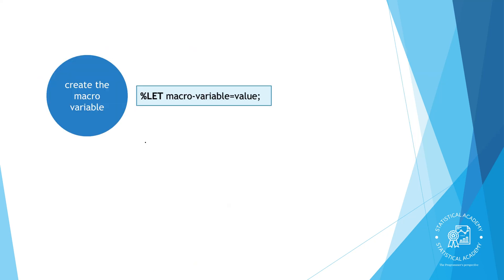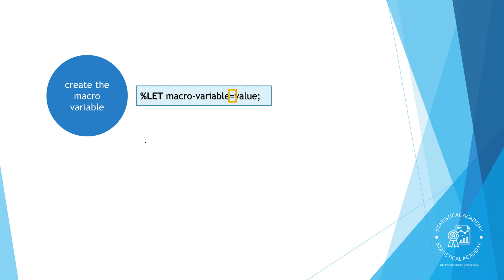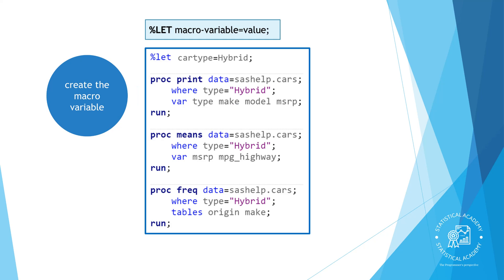The first step is to create the macro variable. All statements in the macro language begin with a percent sign and the percent let statement creates a macro variable. After the percent let you specify the name of the macro variable, an equal sign, and then the string you want to store. Notice that you do not enclose the string in quotation marks. The percent let statement ends with a semicolon. In this example we are creating a macro variable named cartype and storing the text hybrid.